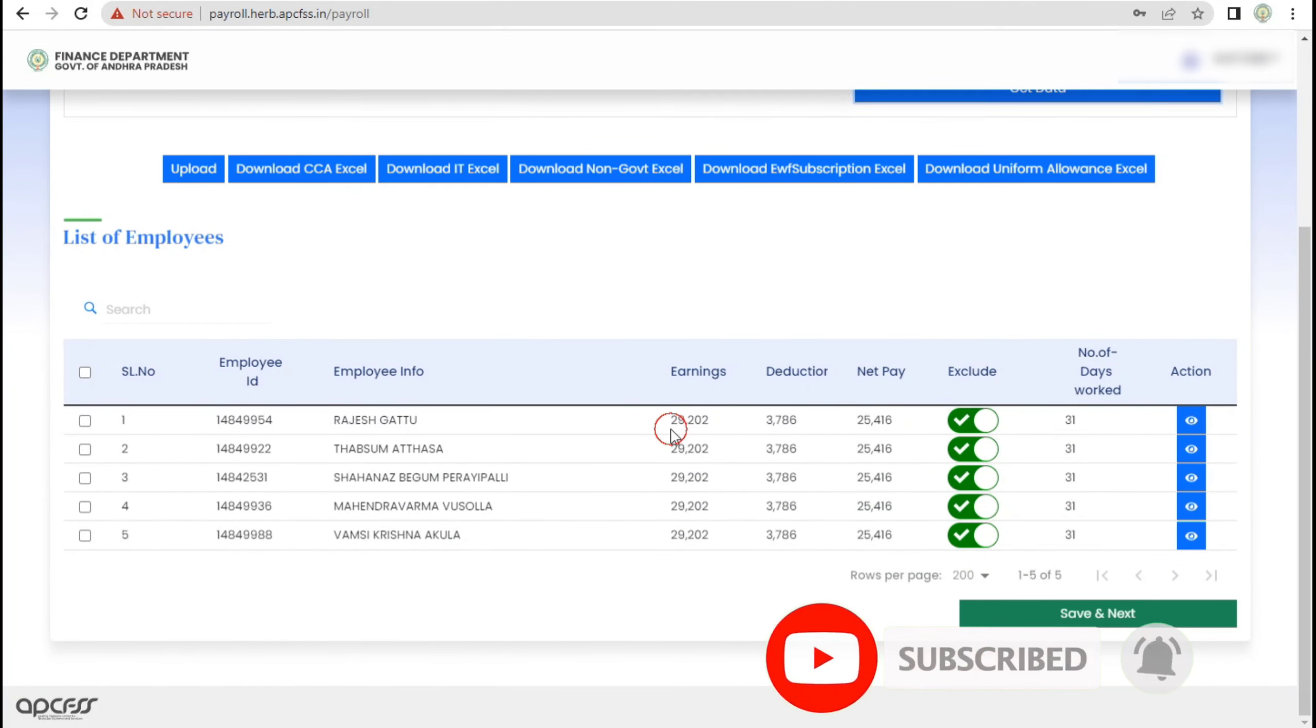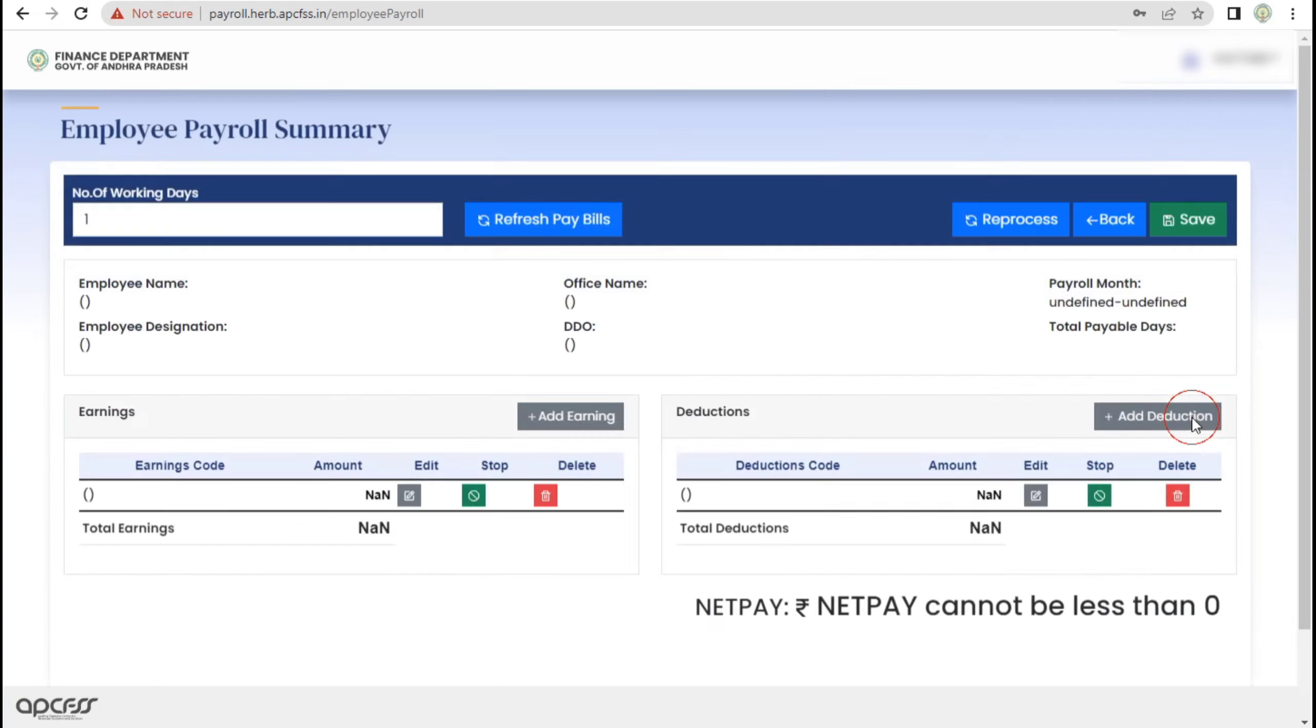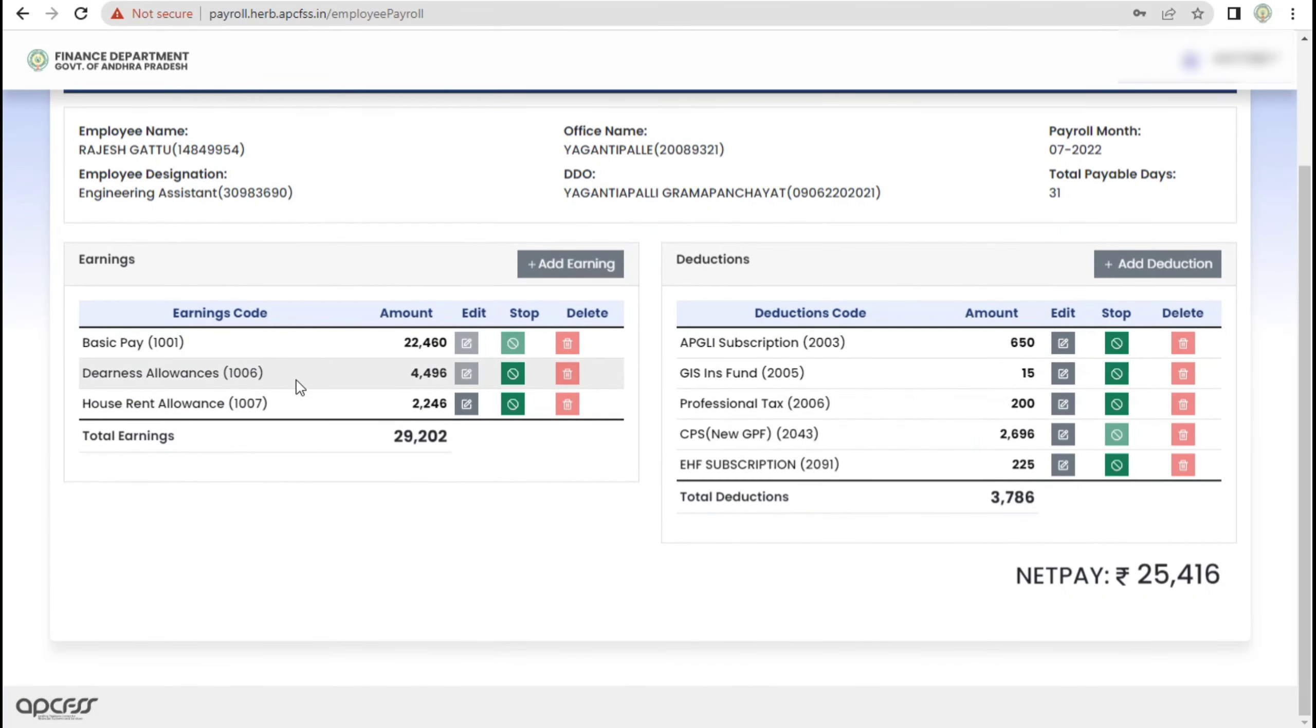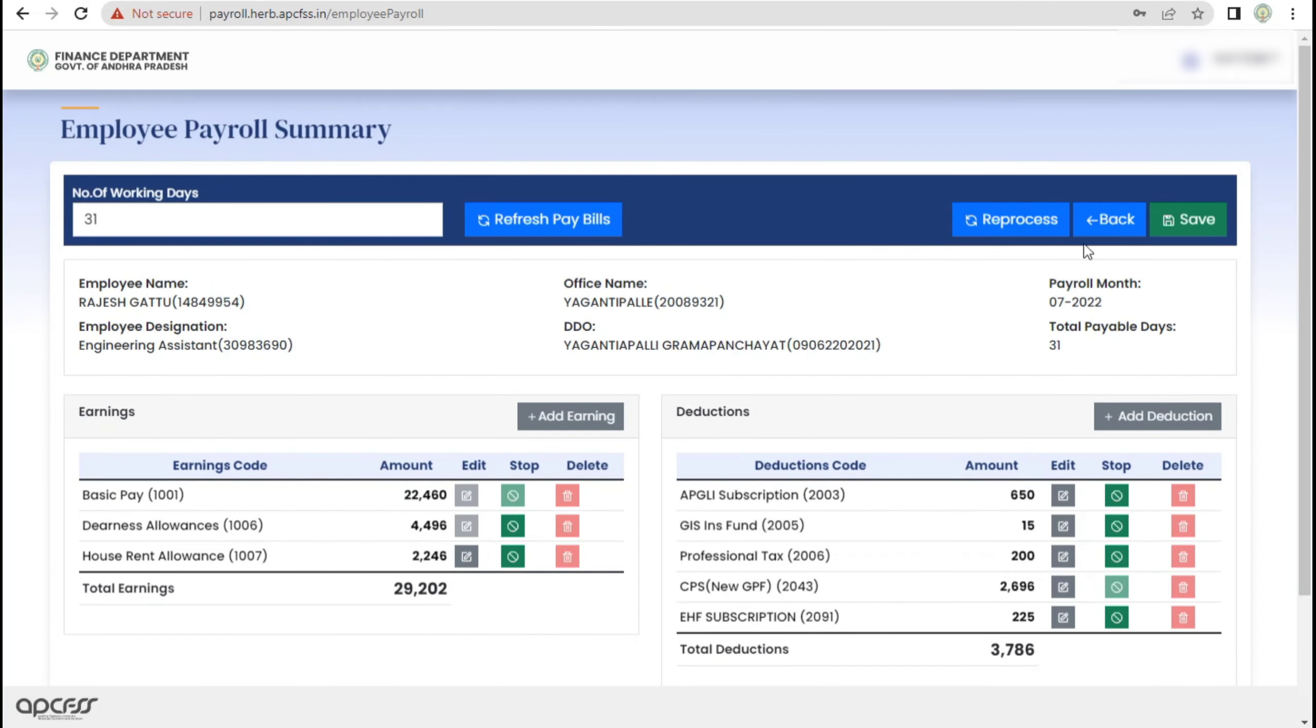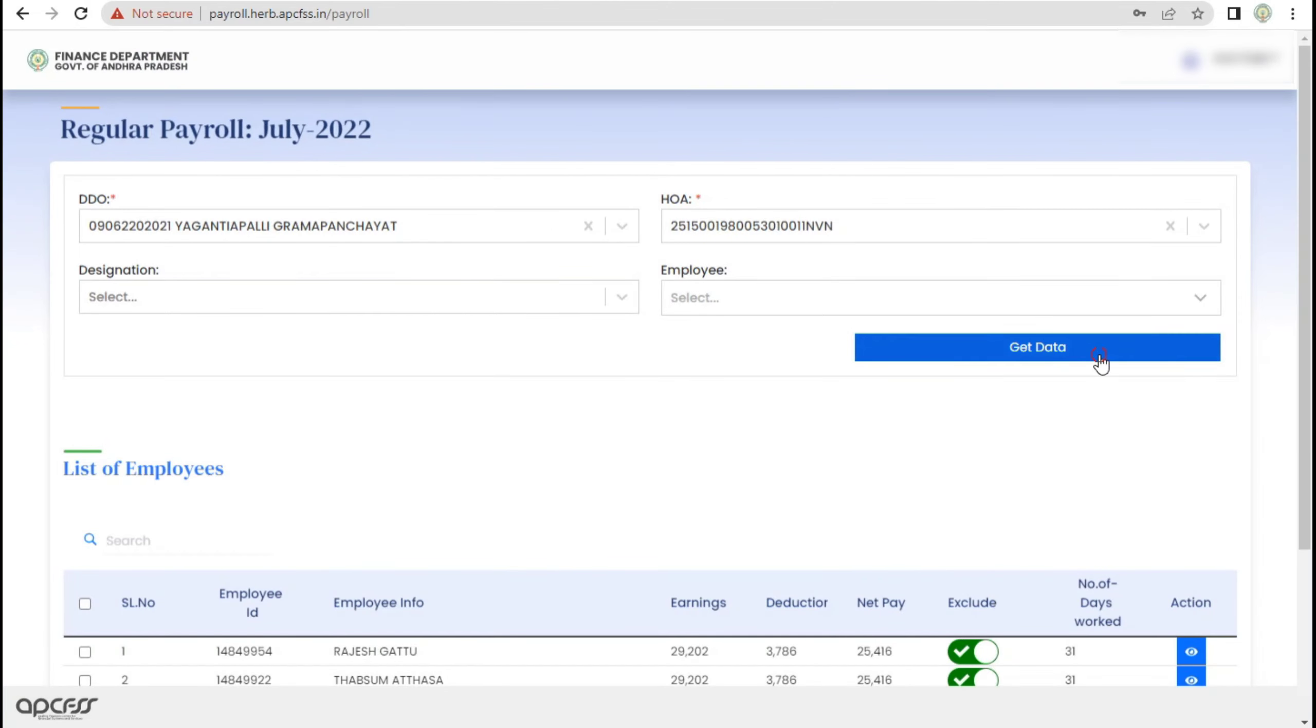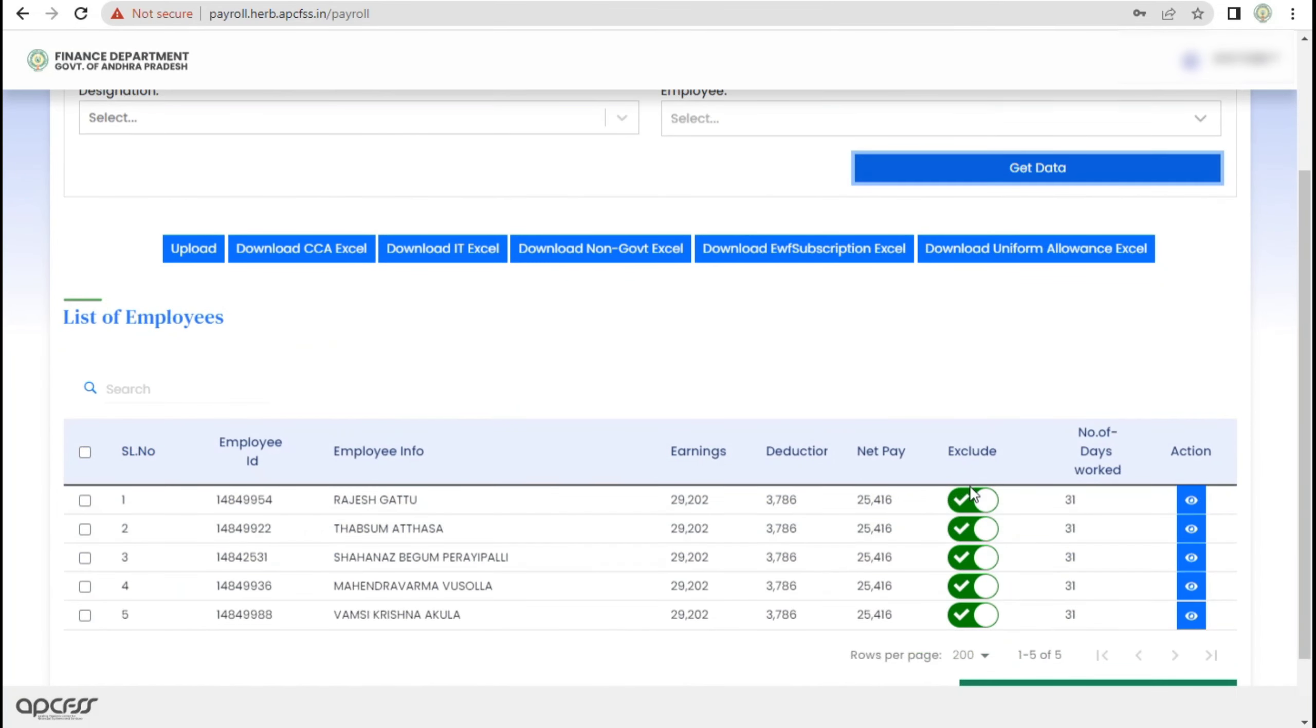After the details, we will use the details. Here you can see the deduction on APGL. The APGL deduction is 378.86. That is the same way to add Get Data.